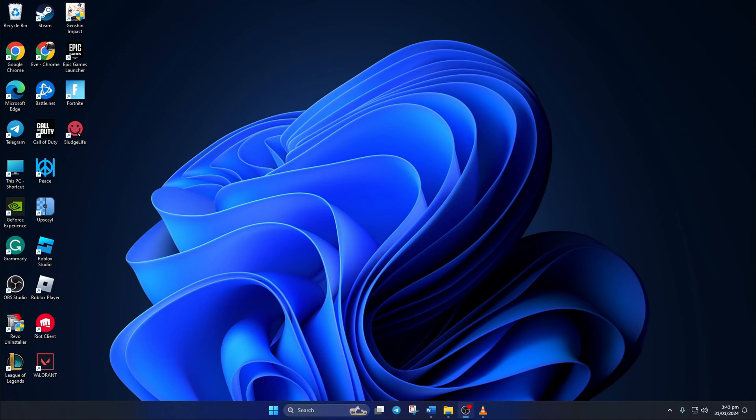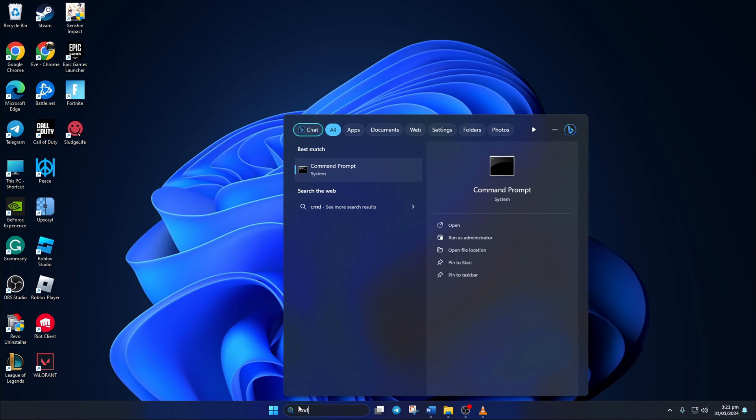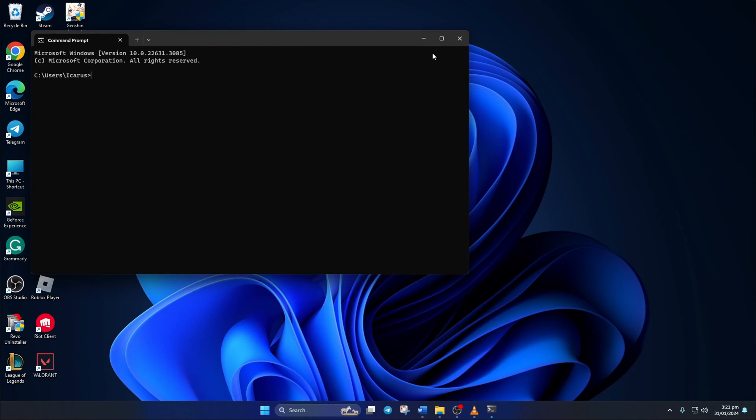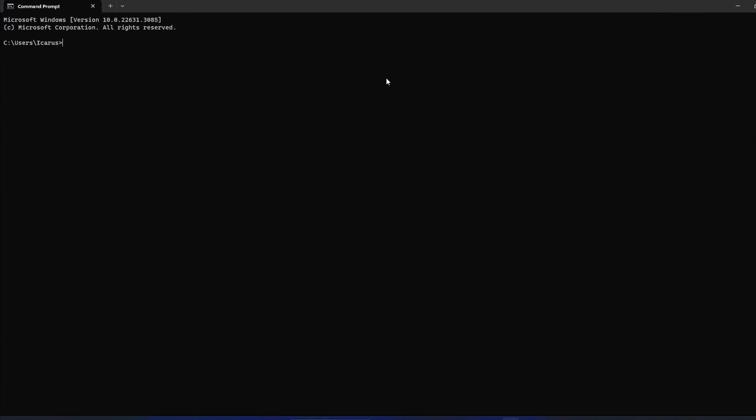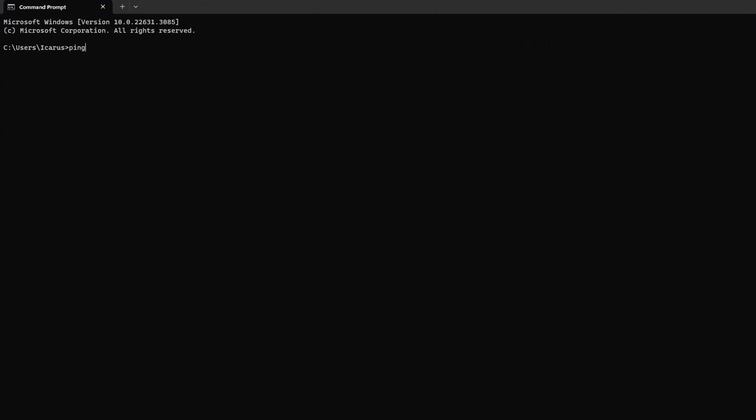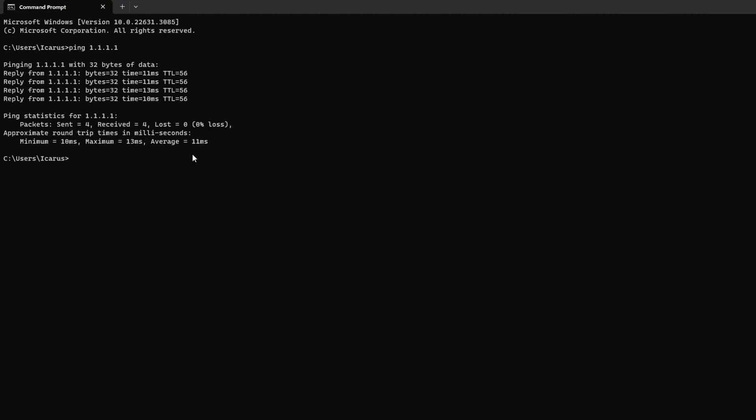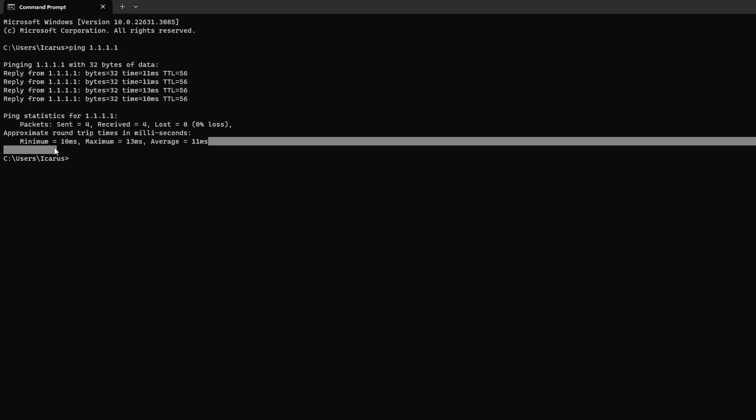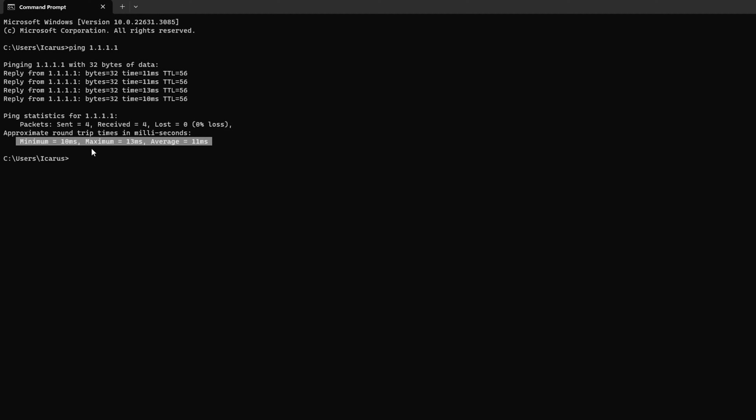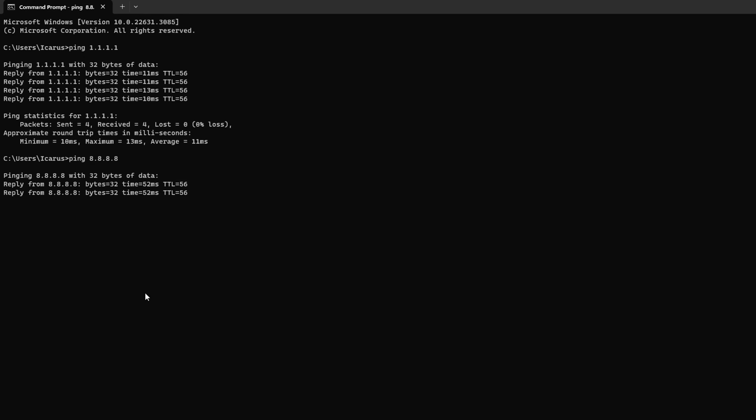Solution two: use an optimized DNS server. To do this, open up Command Prompt again. Now type ping 1.1.1.1 here and press Enter. This will give you the minimum, maximum, and average ping of this DNS server. Next, type ping 8.8.8.8 and press Enter. This will give you the minimum, maximum, and average ping of this DNS server.